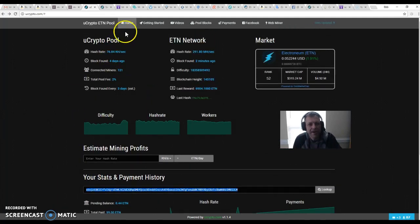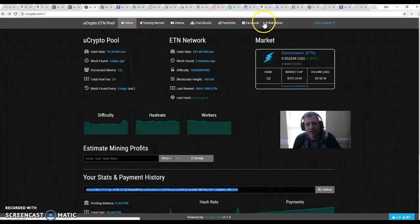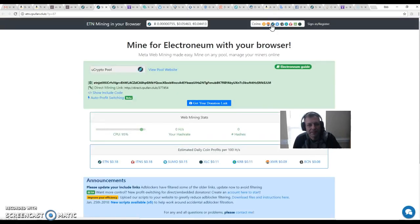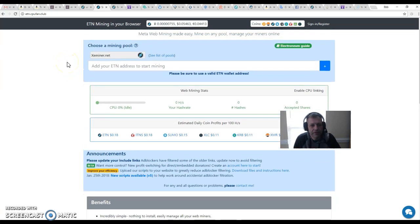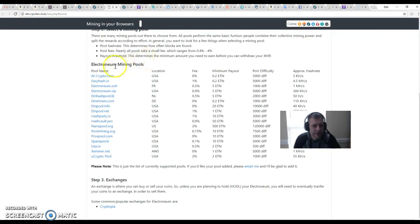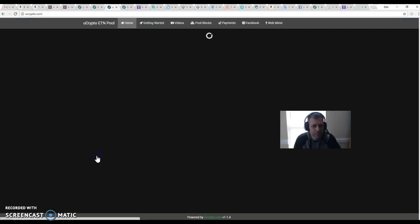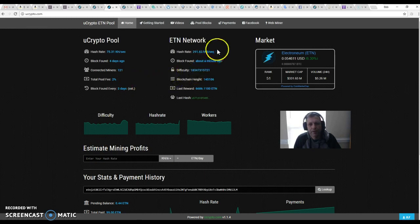So we have a new tab today, all the way to the right — Webminer. Right here, Webminer. So you can actually — let me just take that out right here. When you get to this page, it's going to look just like this. For some reason it's not showing our pool right this second, so let me find our pool. It's down here at the bottom — uCrypto pool. And it takes us to the page.